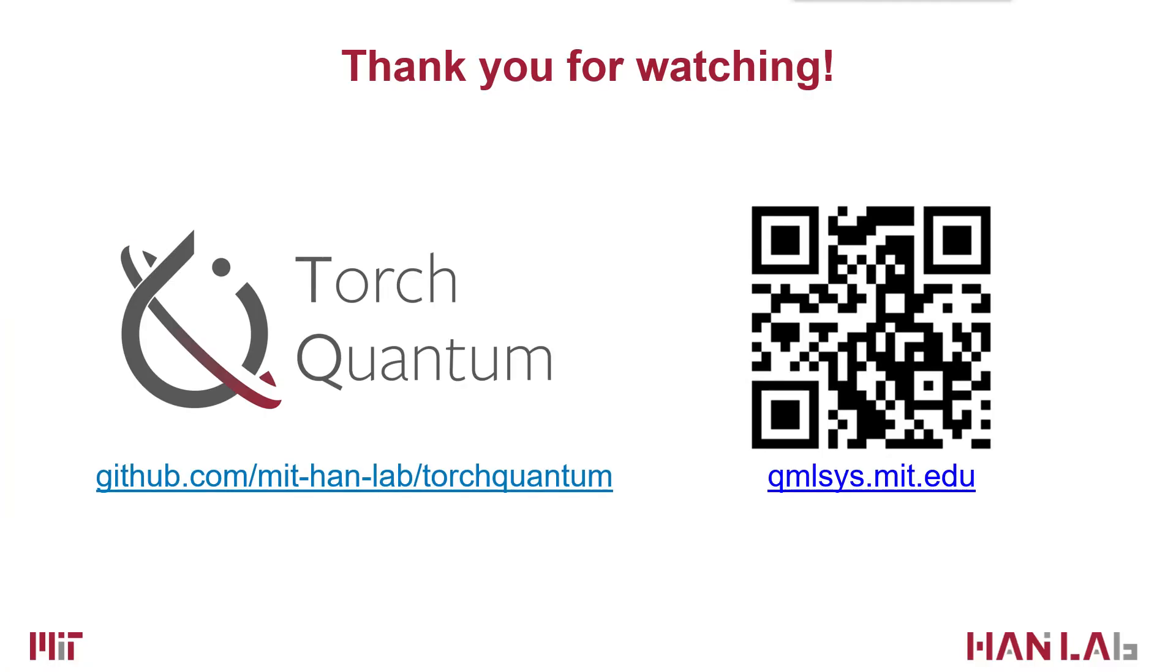OK, here comes the end of the video. If you have any questions, welcome to contact us. Thank you for watching.